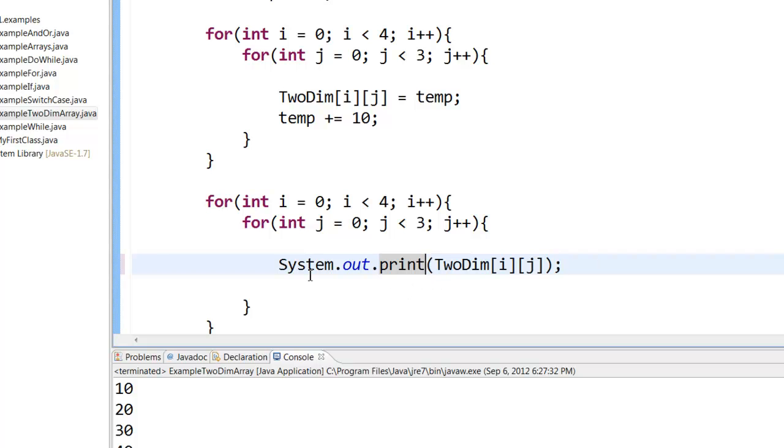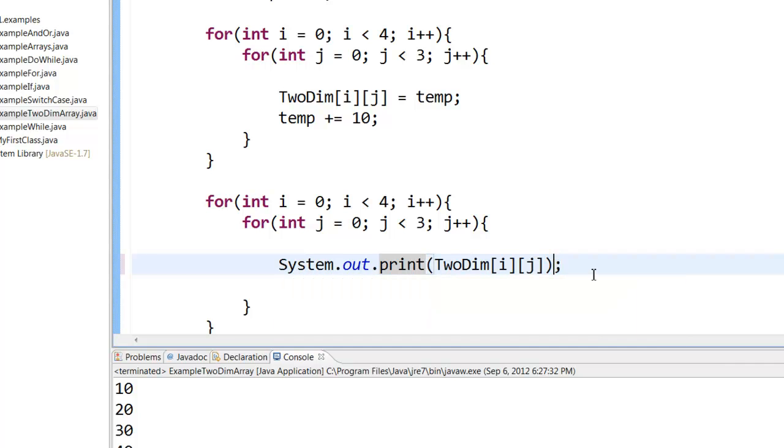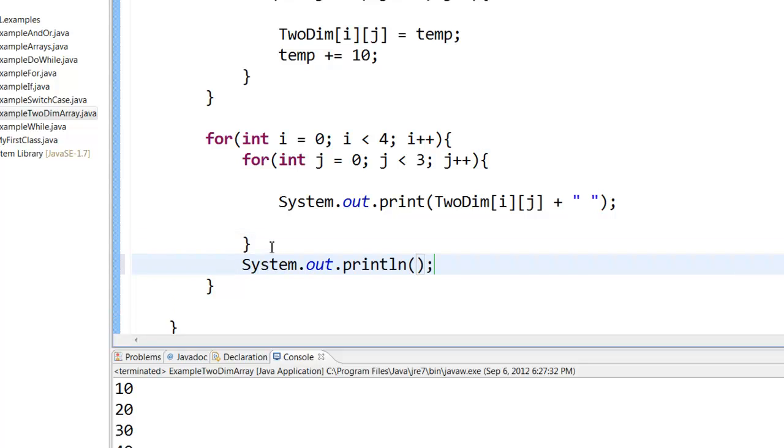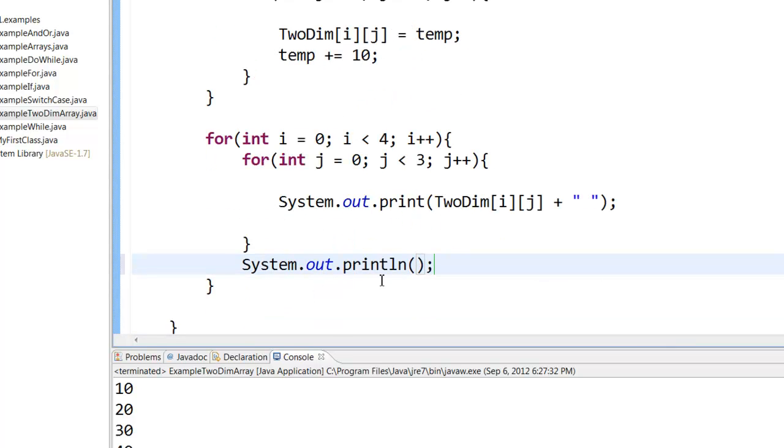So what I am going to do is, I am going to say system.out.print, print the number. But then the print statement will keep printing without creating a new line. So every time j loop ends, I want to print a new line. So I will print an empty line like this, system.out.println, and then I just leave it.